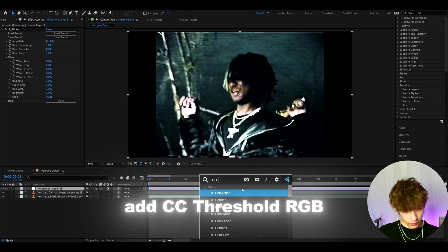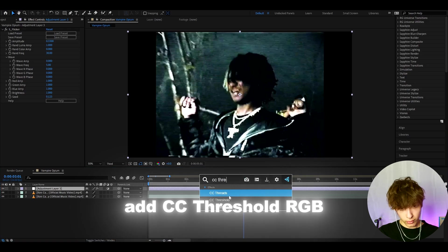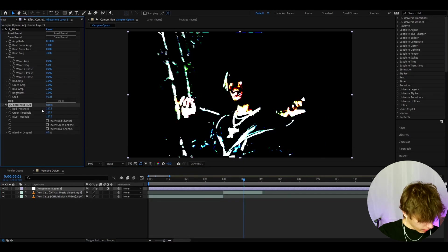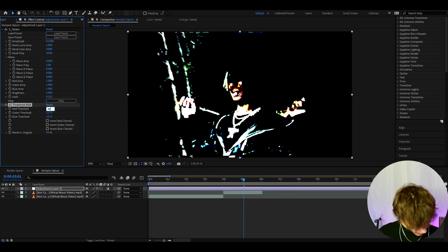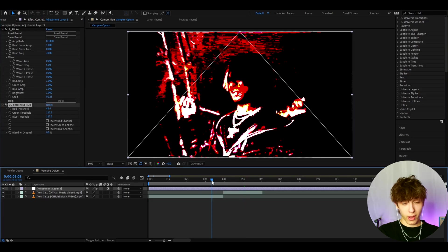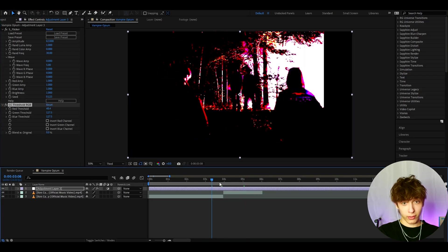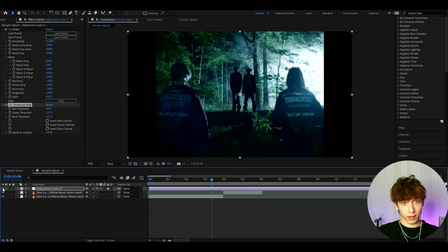And now let's add CC threshold RGB. Here, I like to make the red threshold to 48.4. Basically, now we have that vampire look. This is how it looked before and after.